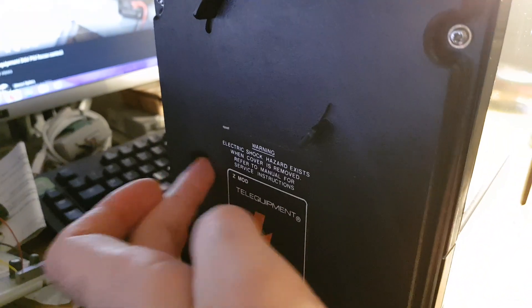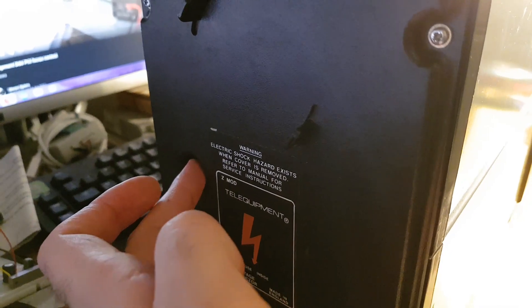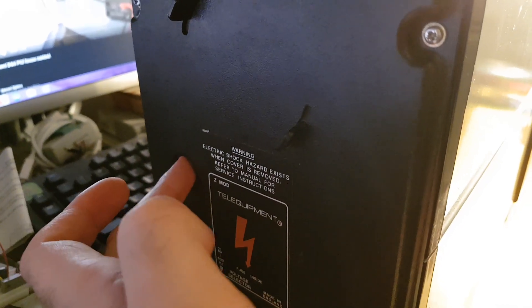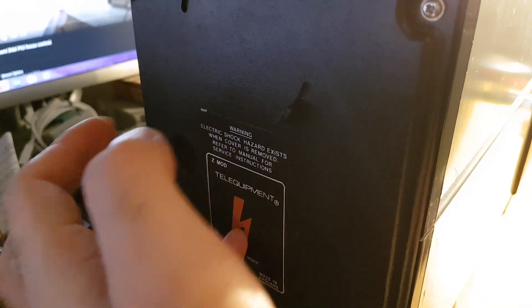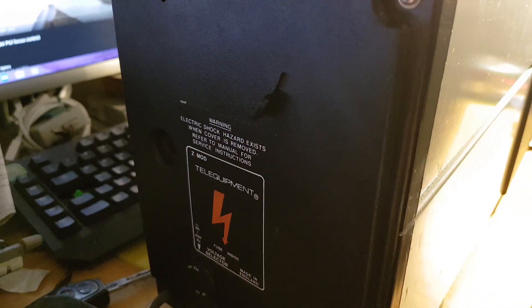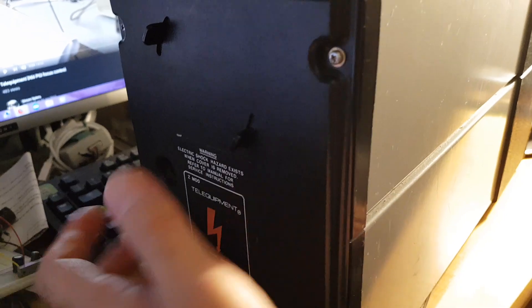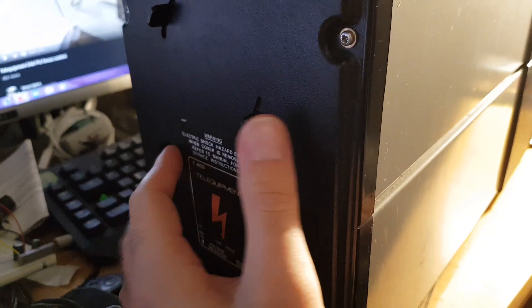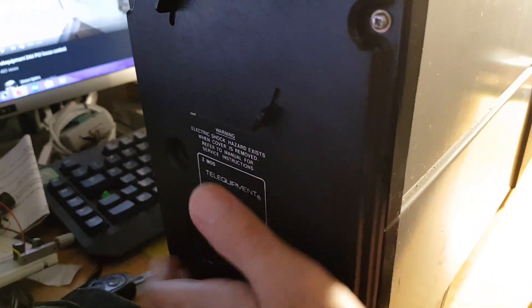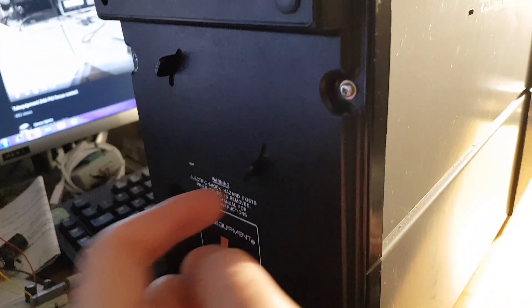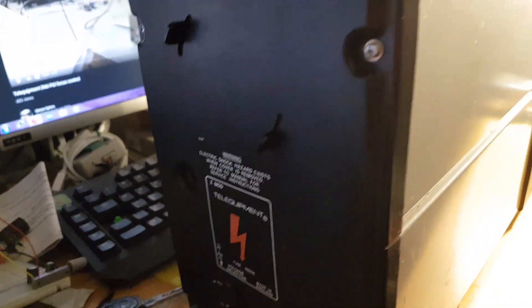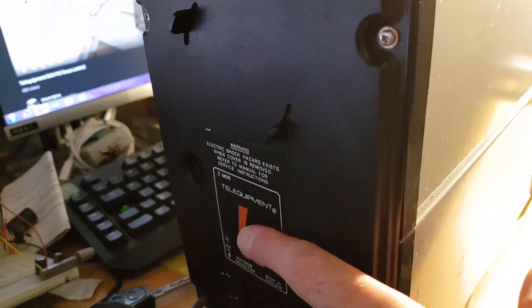It has a Z mode input, which is basically for automatically dimming the CRT. I've actually been looking for a scope with that. So this fulfills a requirement I have for a project.